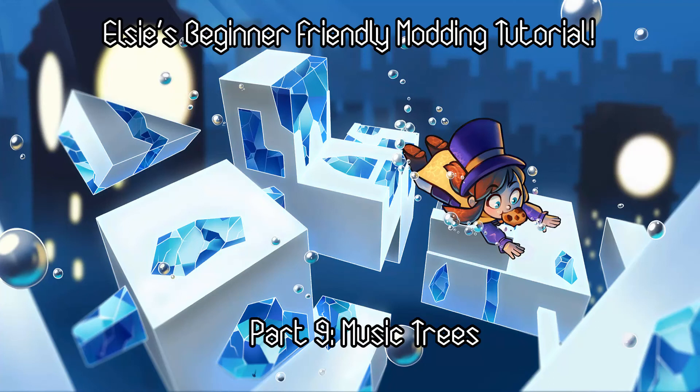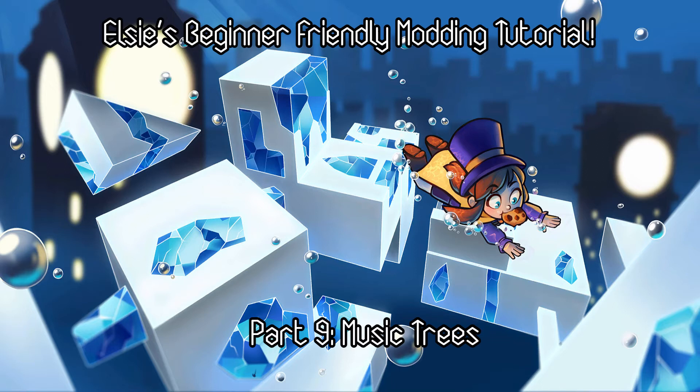Hi everybody! Welcome to part 9 of the Blue Rift tutorial series. In this tutorial I'll be going over a pretty simple part of the editor, that being music trees.